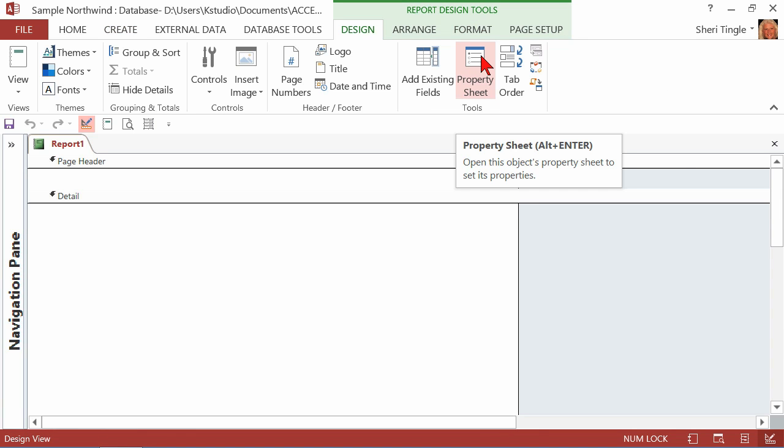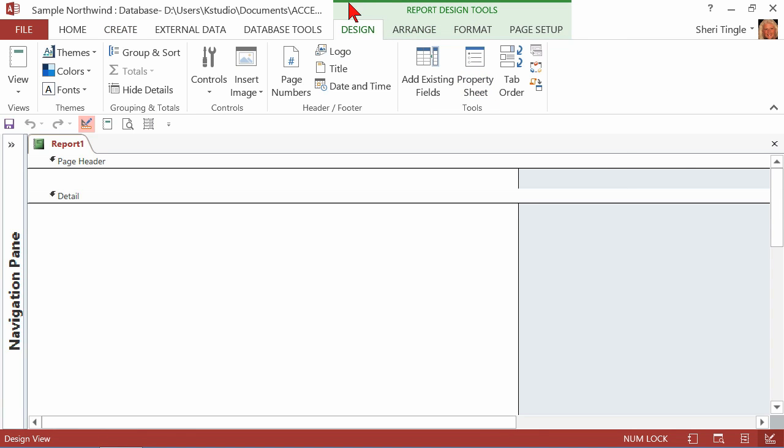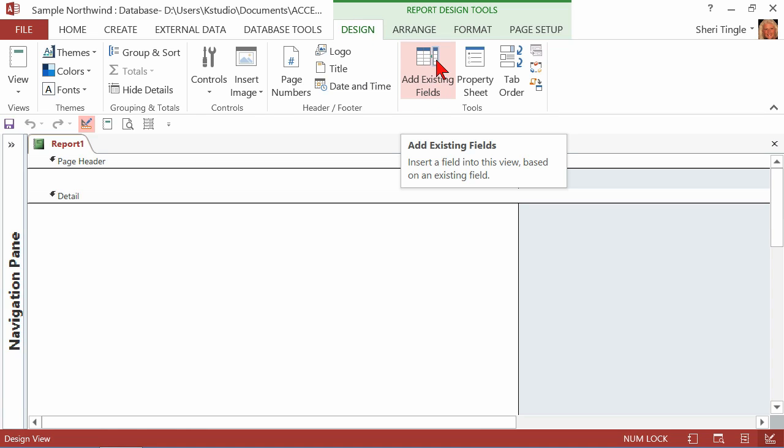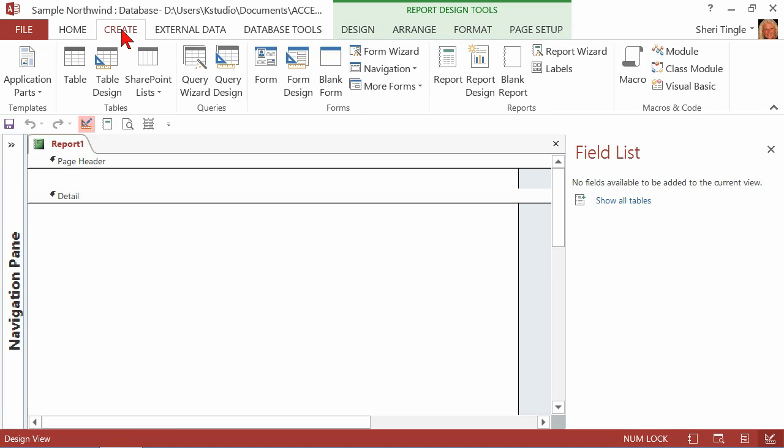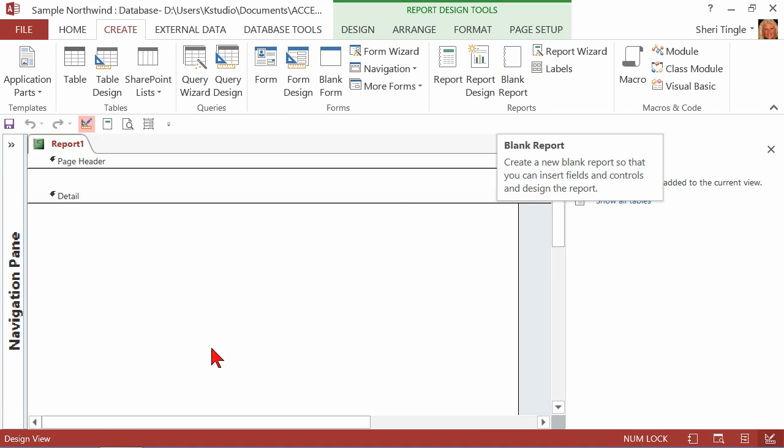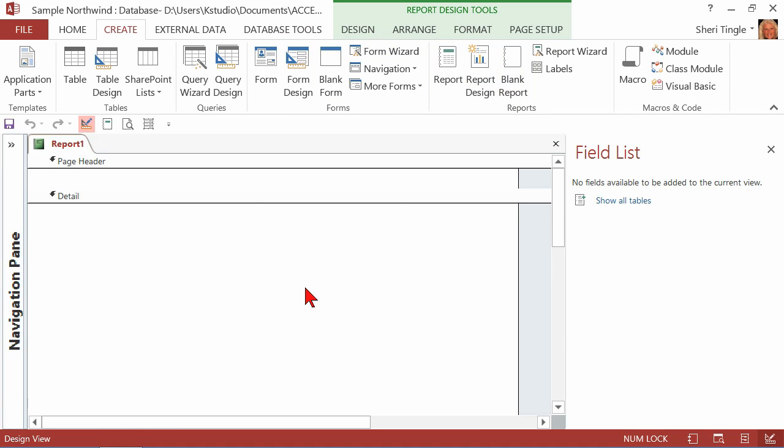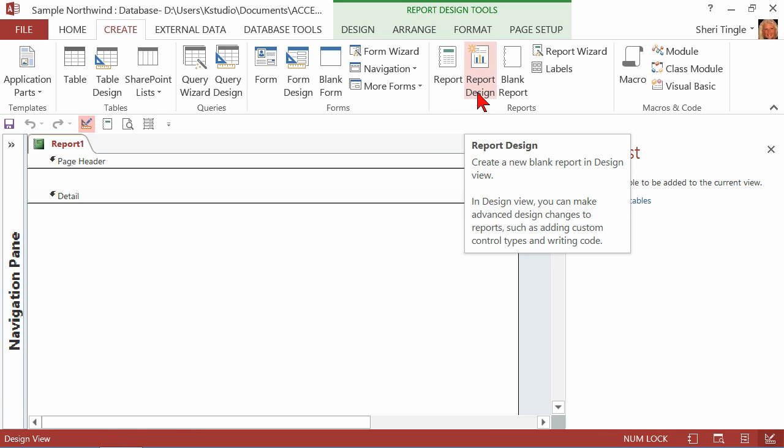In report design, see the design tab popped up here with the ribbon, you have this button to add existing fields. So when I click on add existing fields, this gives me the opportunity to show all the tables from my database and that's how I can add controls to my report. If I went to just blank report, all I would have is a blank piece of paper and then I would have to build everything on the blank piece of paper. So very seldom is that what you want. Most of the time you want the report design.